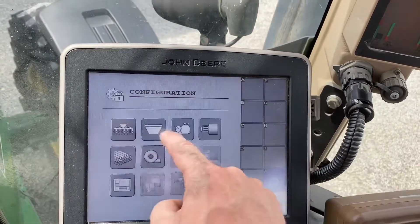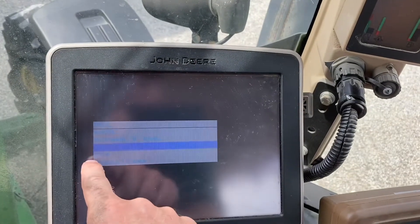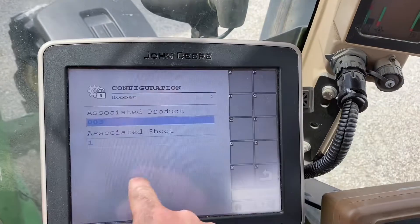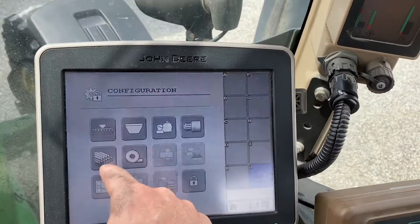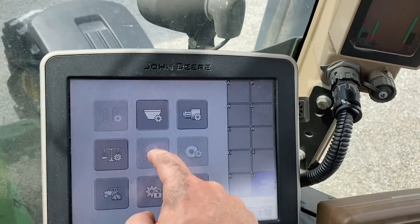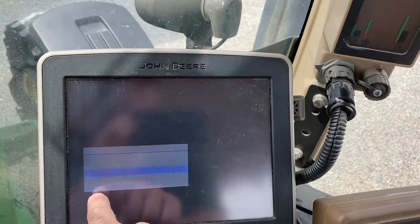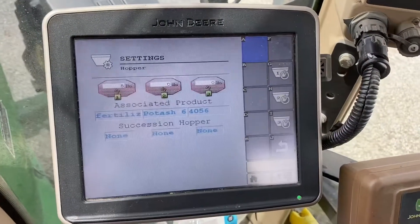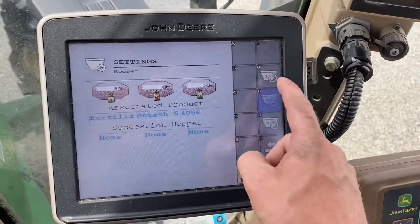We go back to the hopper, and we now have product number four — Fertilizer — as an option we can choose. So now if we go to hopper settings, we can now set this hopper to the new product we just created: Fertilizer. And we can turn them on and off.